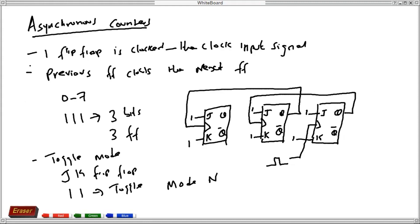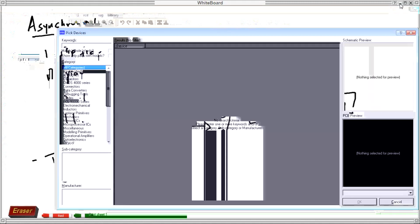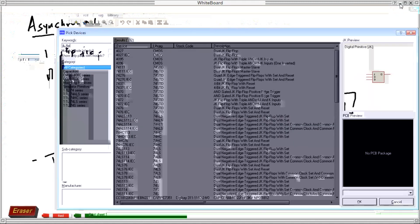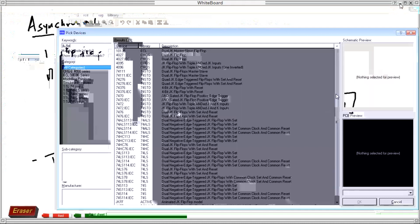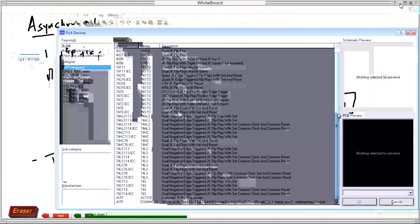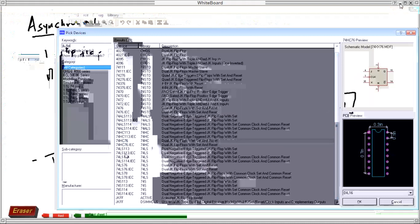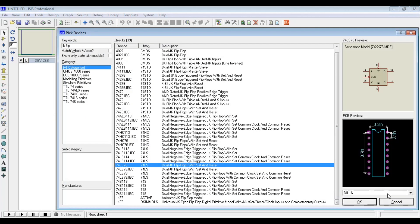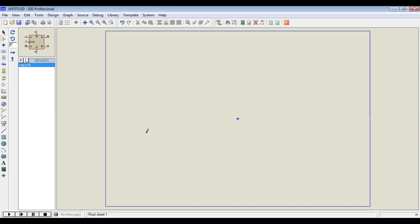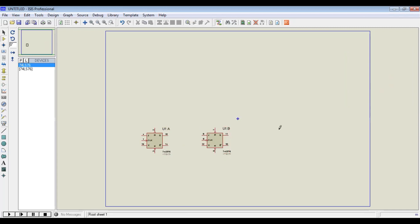Let's consider this and simulate one in Proteus. We start by placing the three flip-flops. From the library, we pick the JK flip-flop — 74LS76 is a JK flip-flop. We pick that, insert it, and place all three flip-flops.